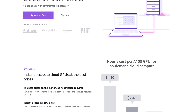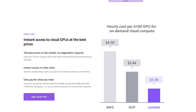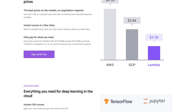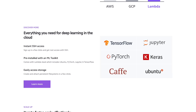And, hold on to your papers, because with Lambda GPU Cloud, you can get on-demand A100 instances for $1.10 per hour versus $4.10 per hour with AWS.